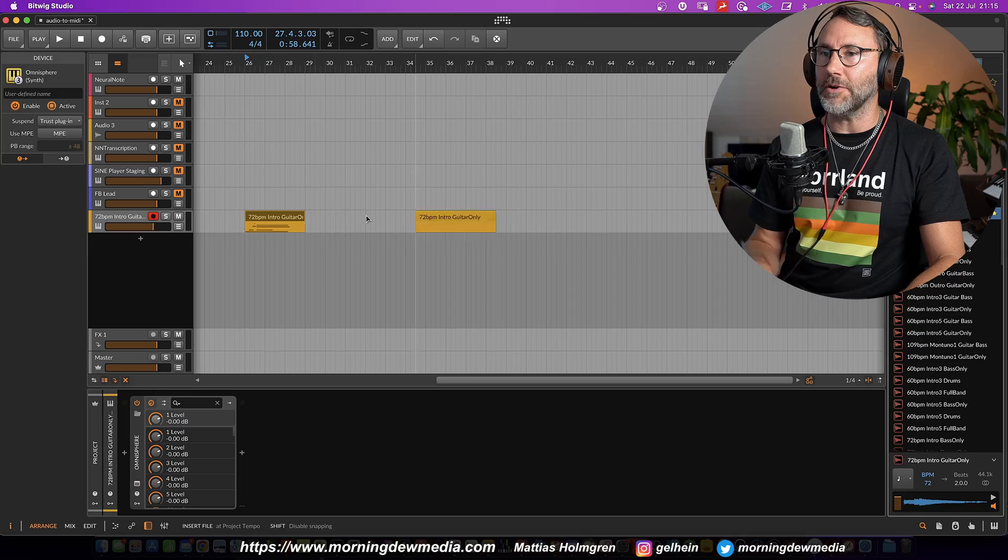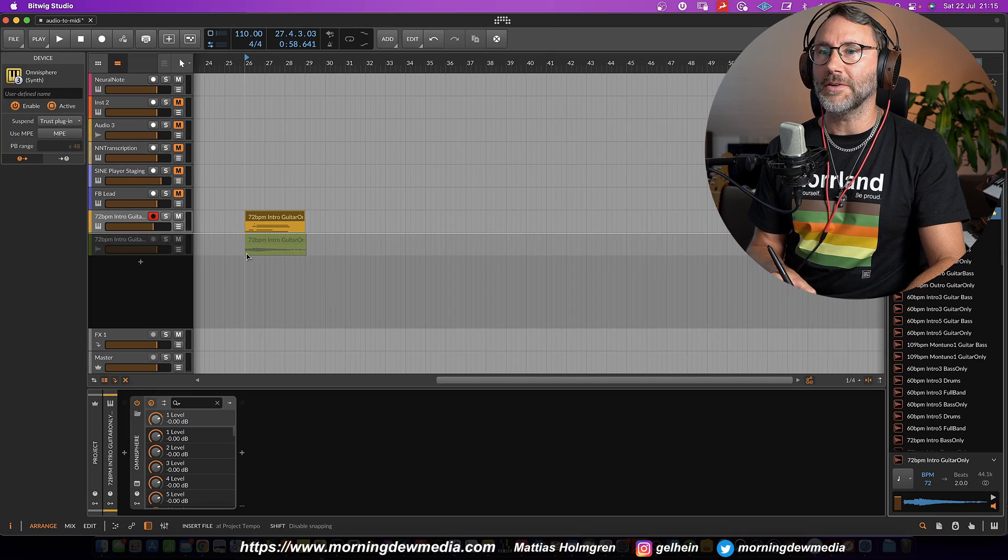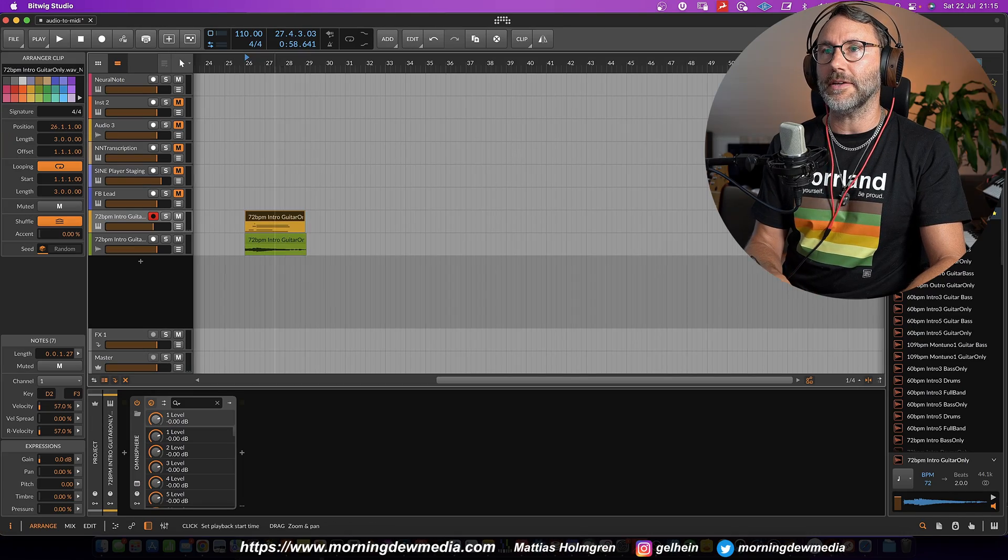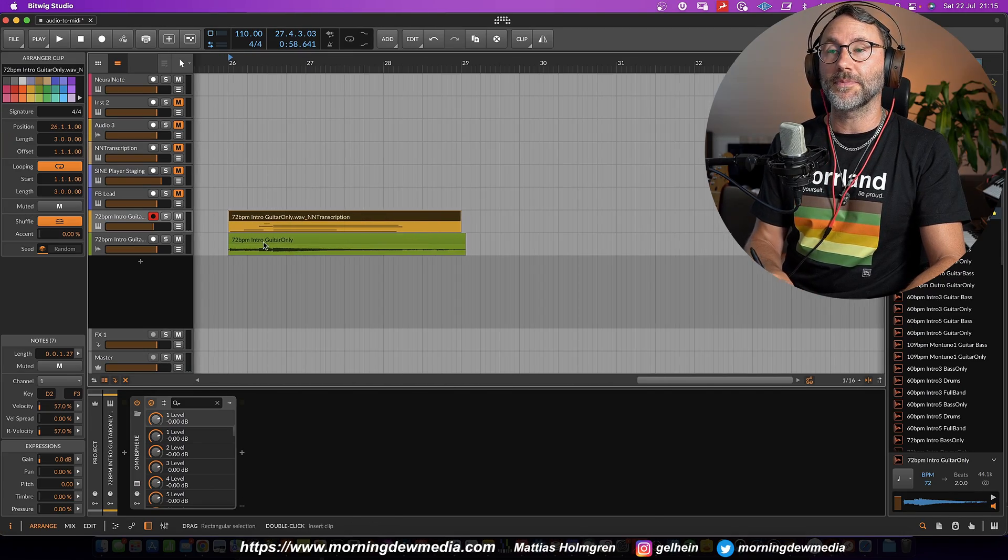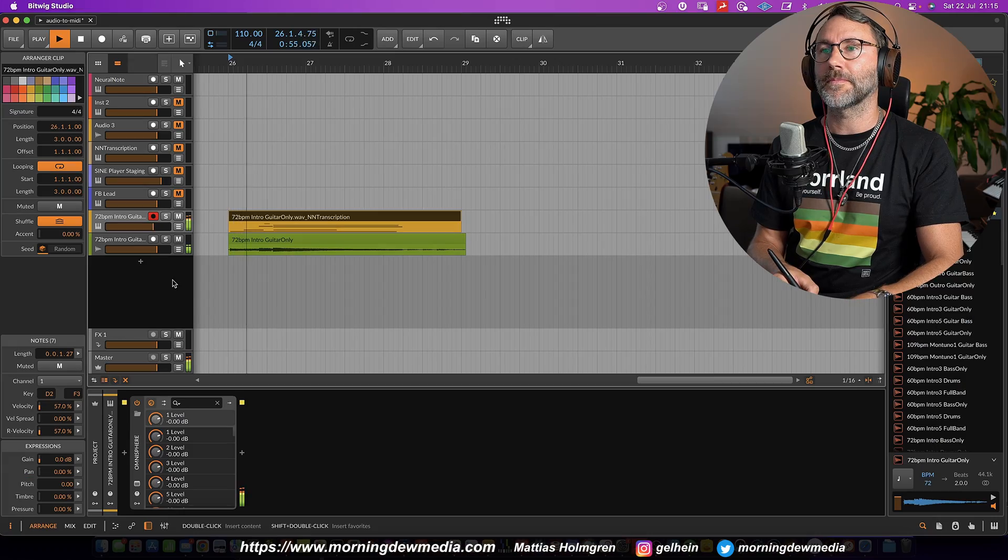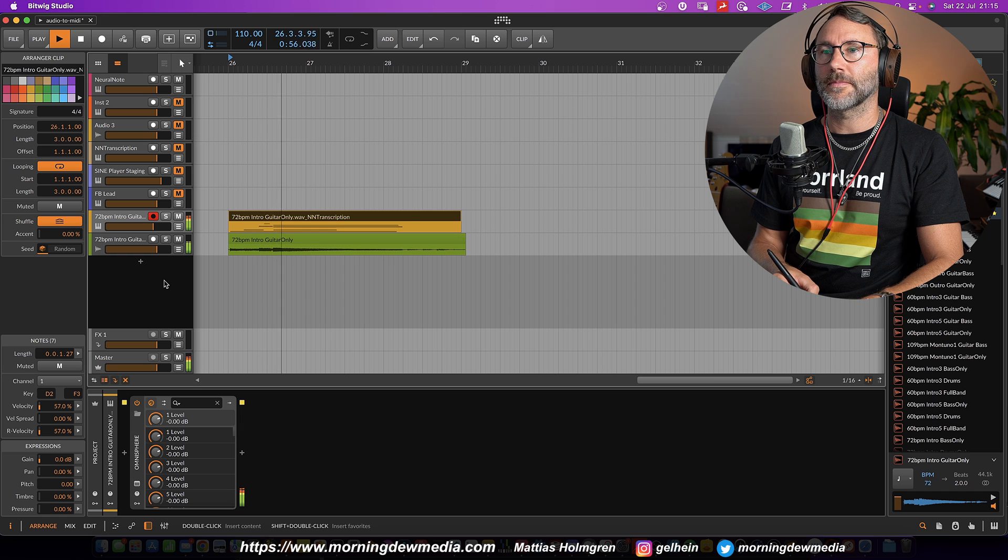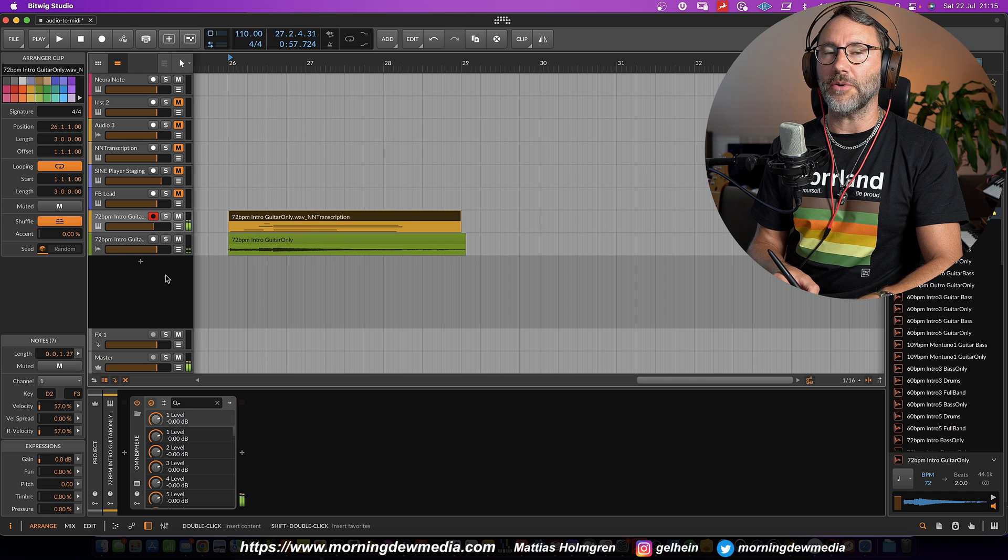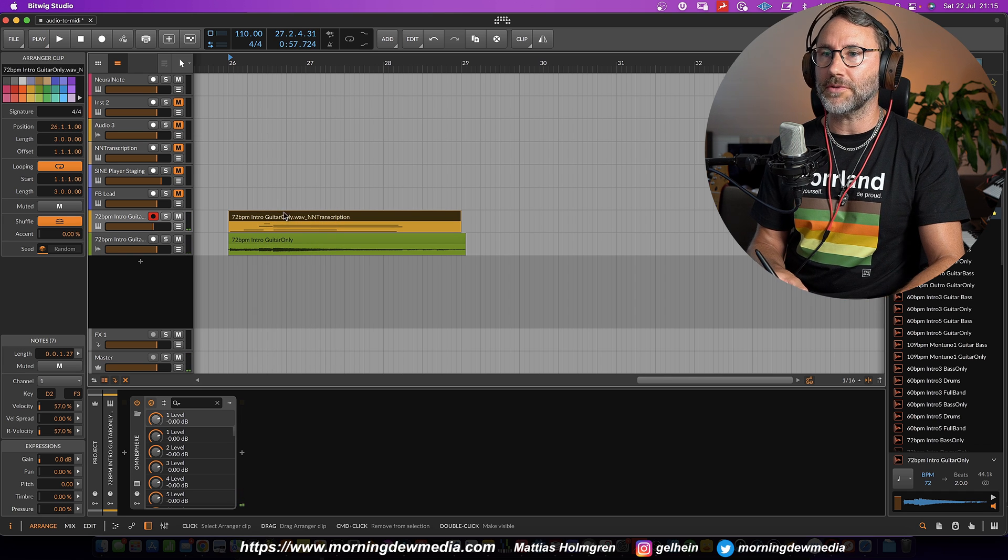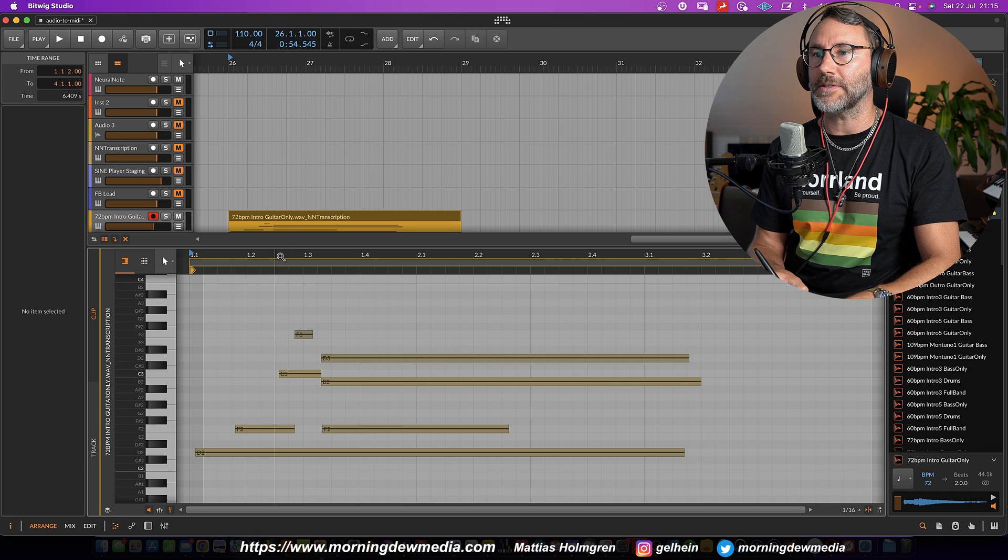That's like the super quick conversion from audio to MIDI and polyphonic. So now we're playing those two together at the same time.